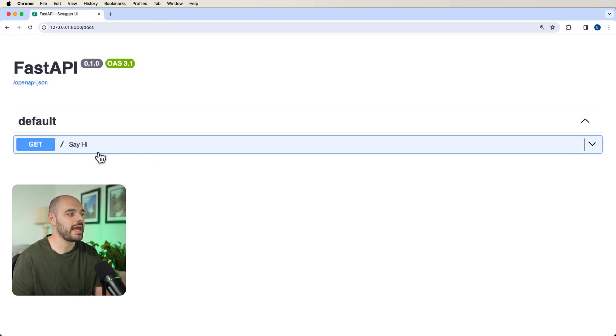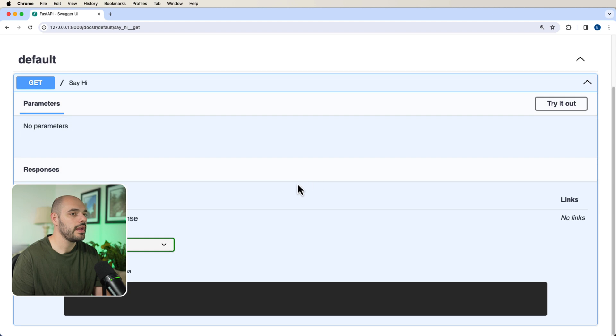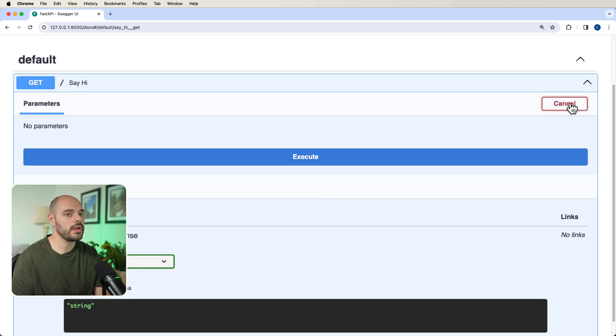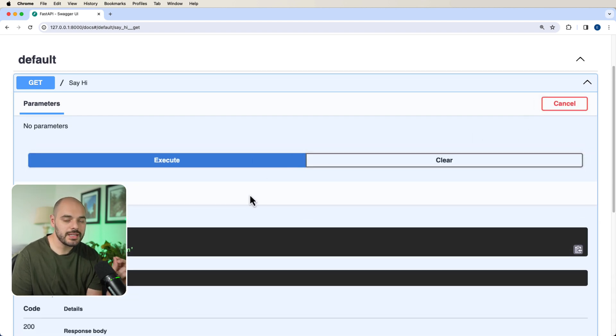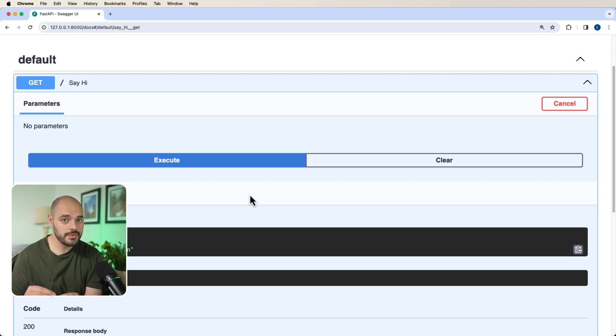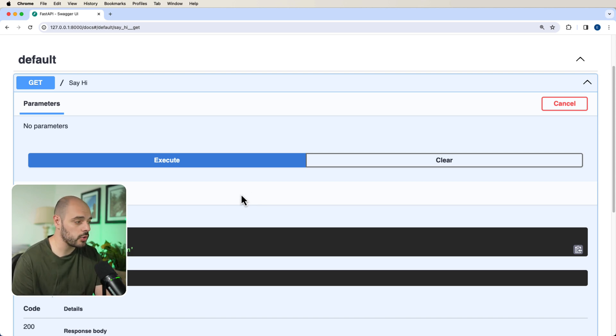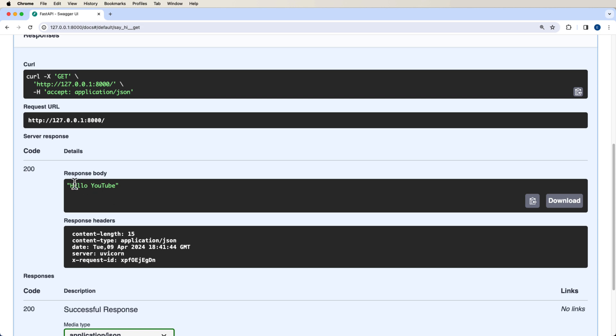We can see that we have our say_hi function right here, and when we want to run this application, when this endpoint gets hit, before it calls the business logic, it's going to call the middleware.